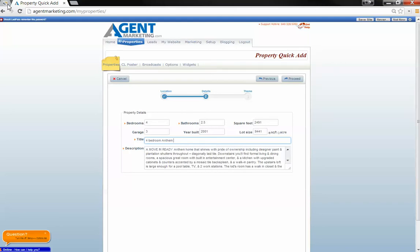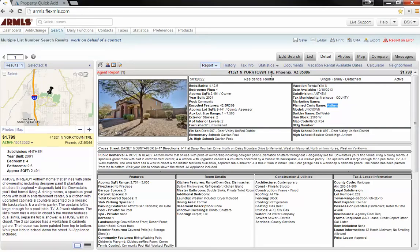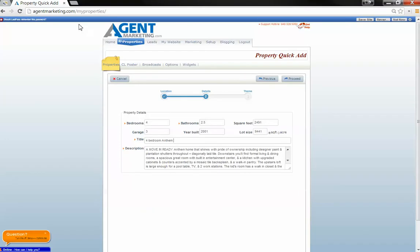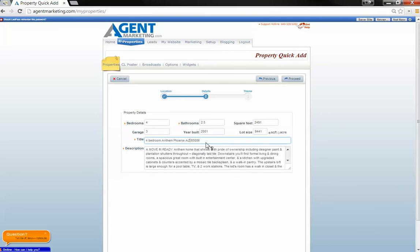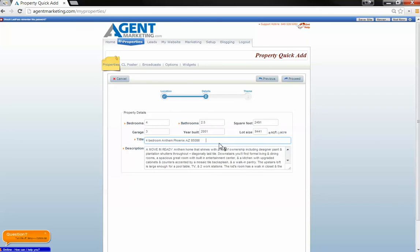City, state, and zip code. I always end with zip code. Alright, so now we have that many characters to put keywords in.